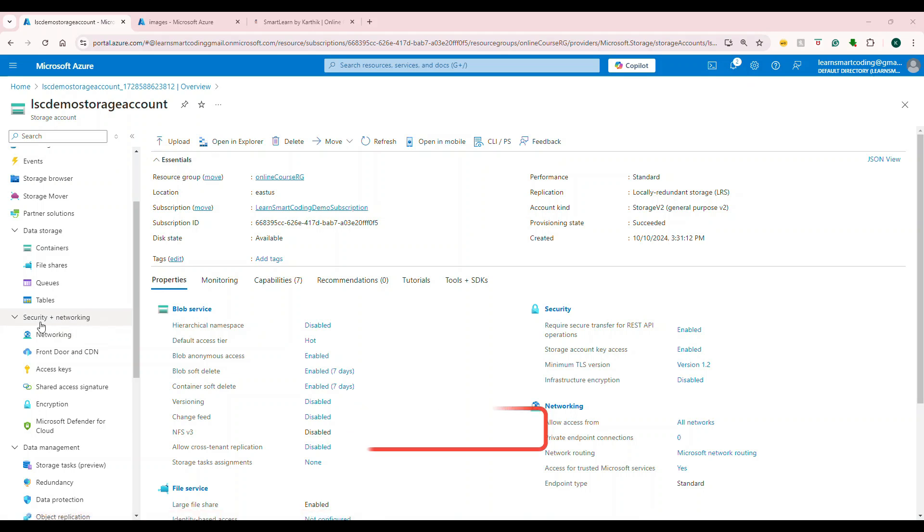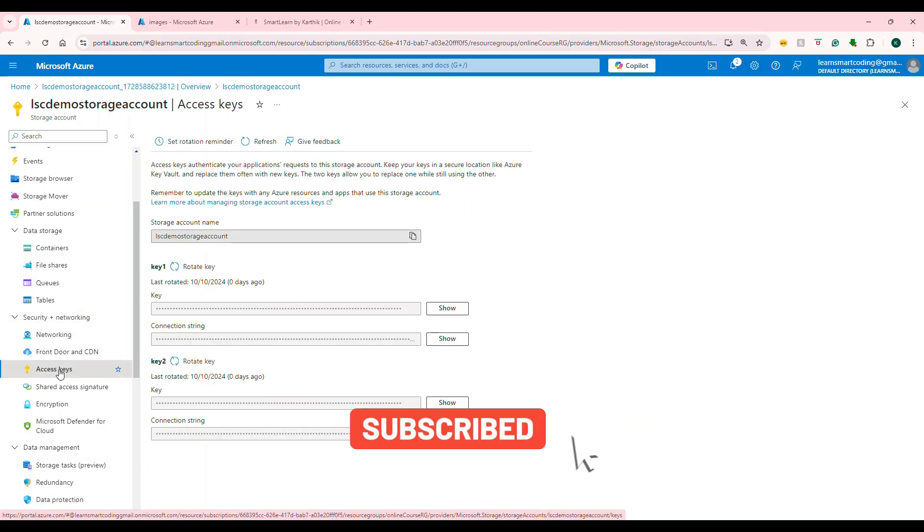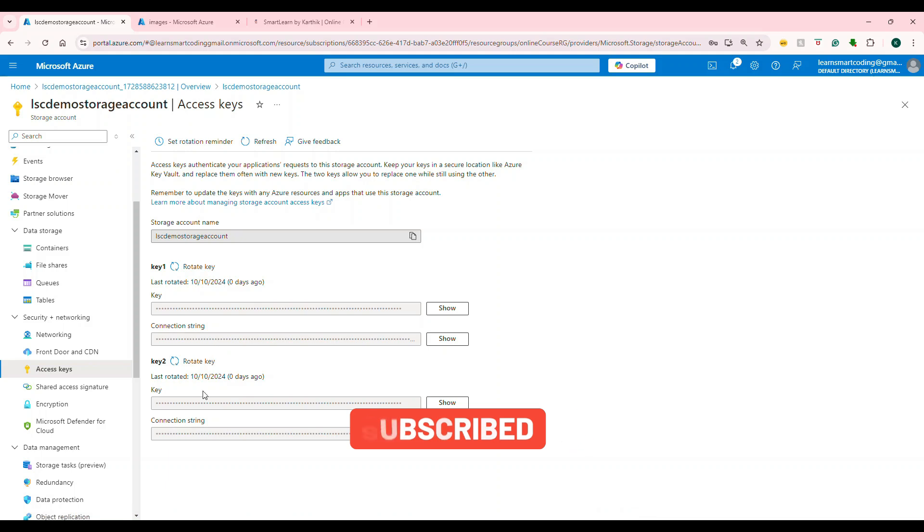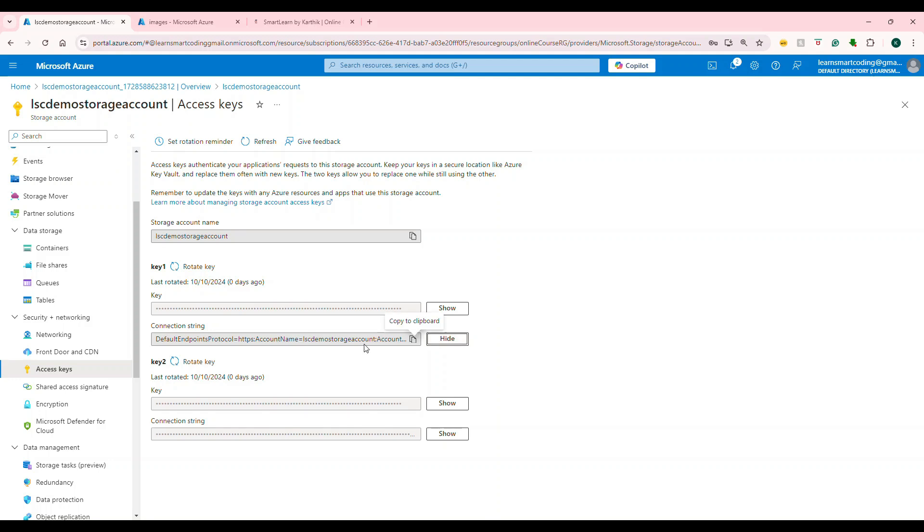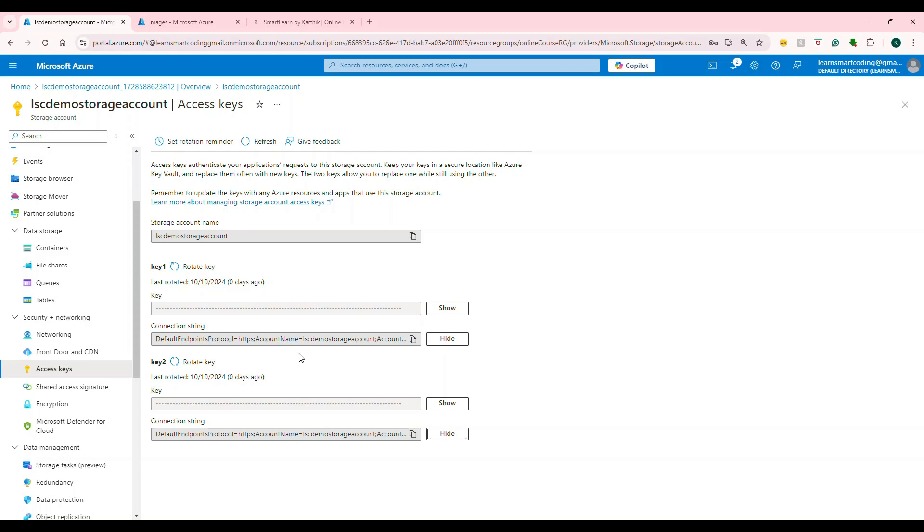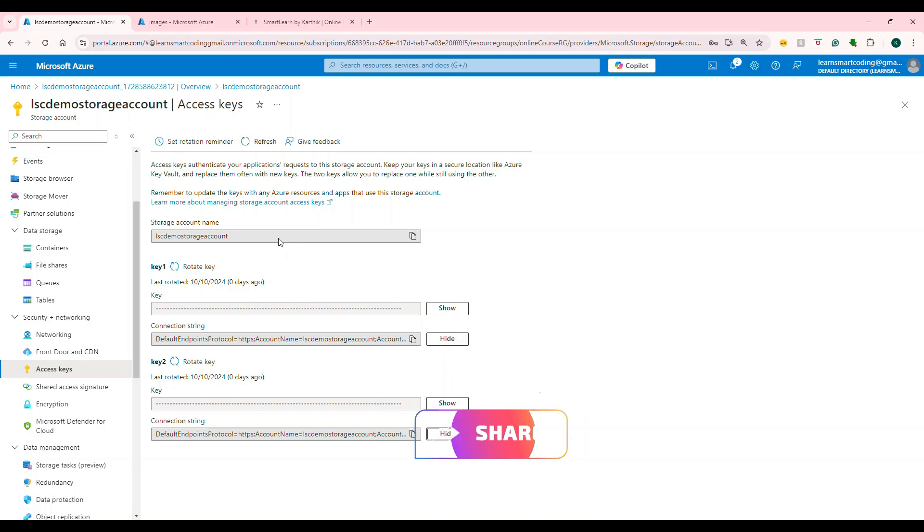Now, the next part is under security and networking, there is something called access key. Go to access key. There will be key one and key two. Basically, we can use key one or the connection string. So you are going to copy the connection string here. And I can show you because I'm going to delete this anyway. See, this is the connection string. You can copy any one of the connection string. This connection string can be rotated occasionally depending on how much it is compromised. So at least six months once or three months once it is supposed to be rotated. We will not go deep inside this. But basically, connection string you're going to copy from here. That's it. From Azure perspective, from Azure storage account perspective, only these two changes you have to do.